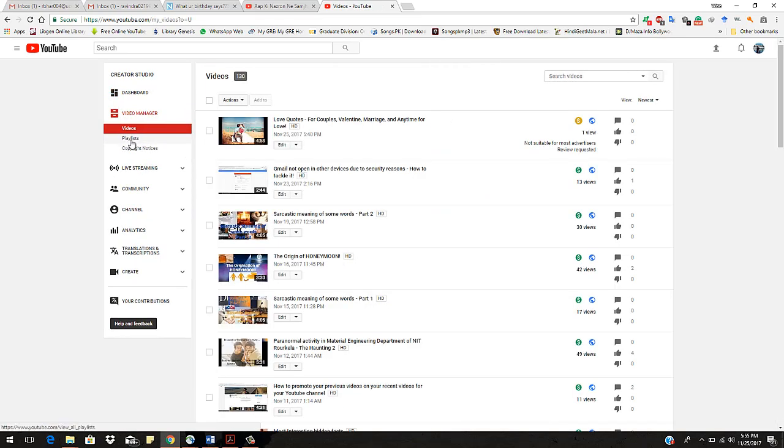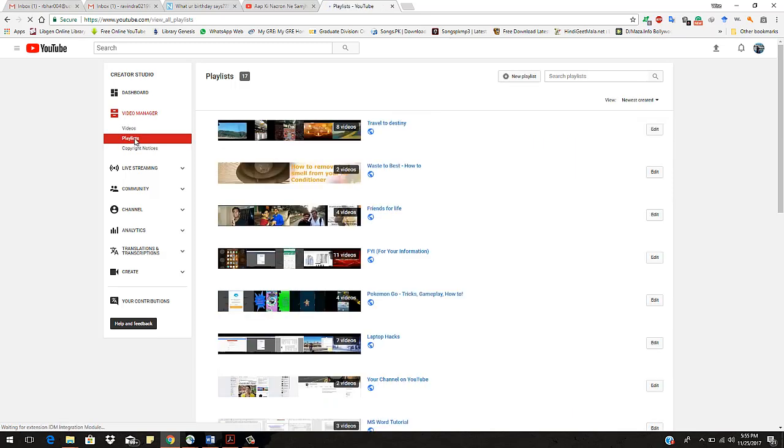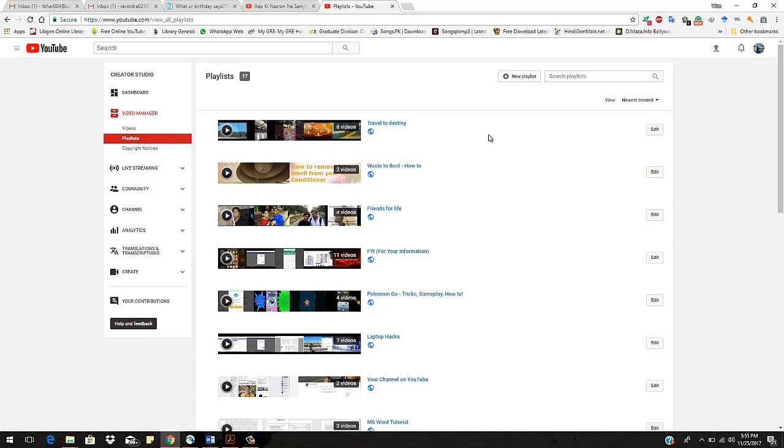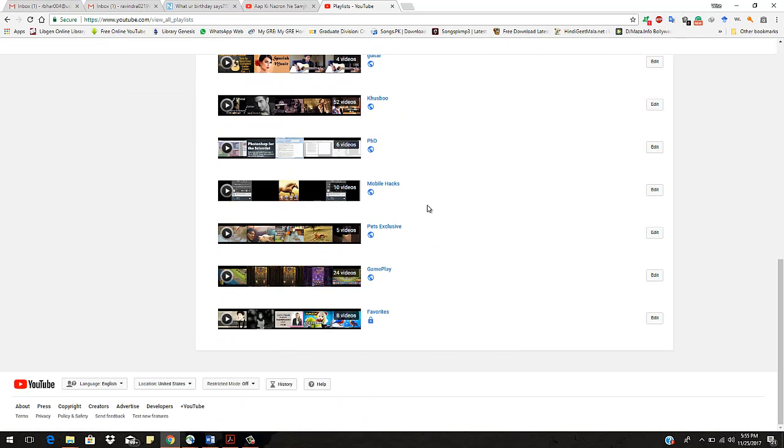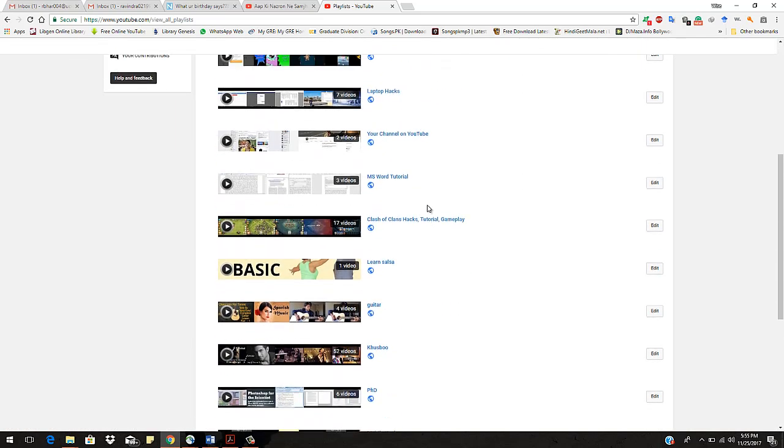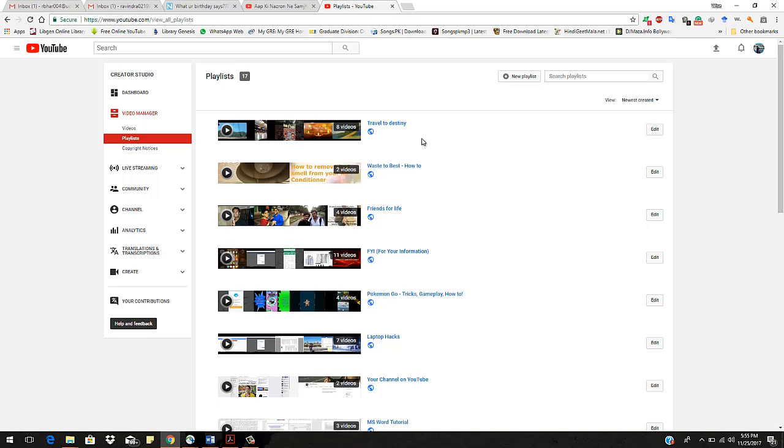So you will see a playlist option. Click on this. Right now as you can see here, I have made some playlists and given some names to them.